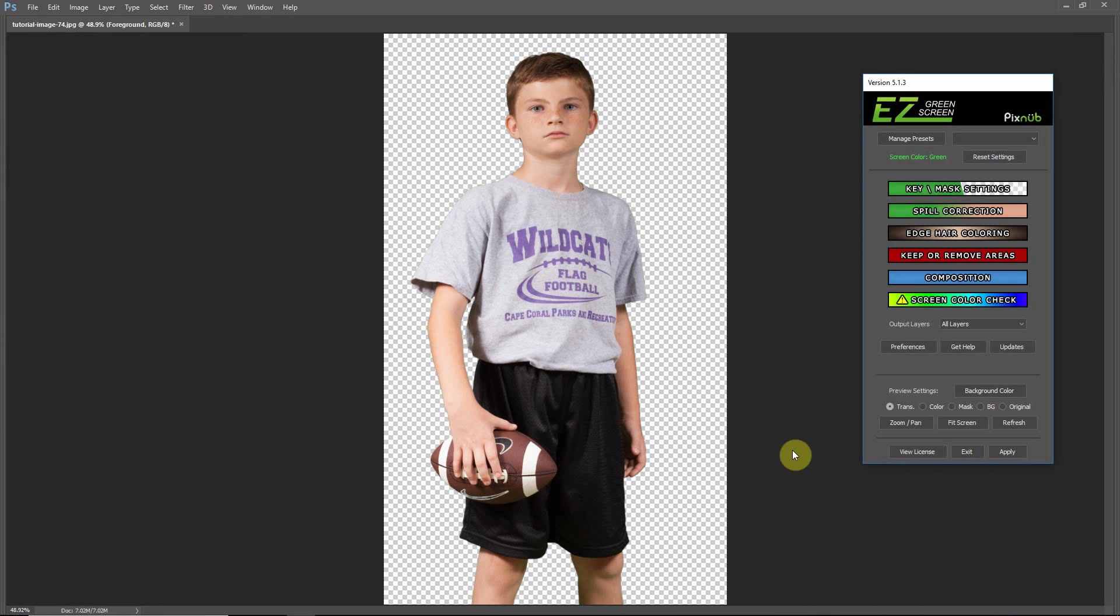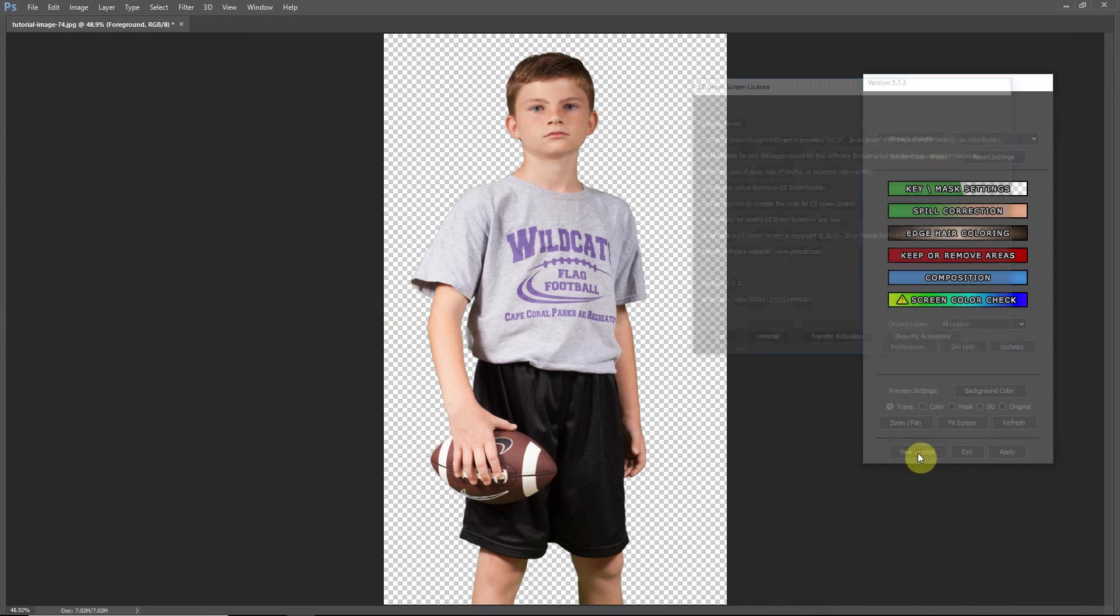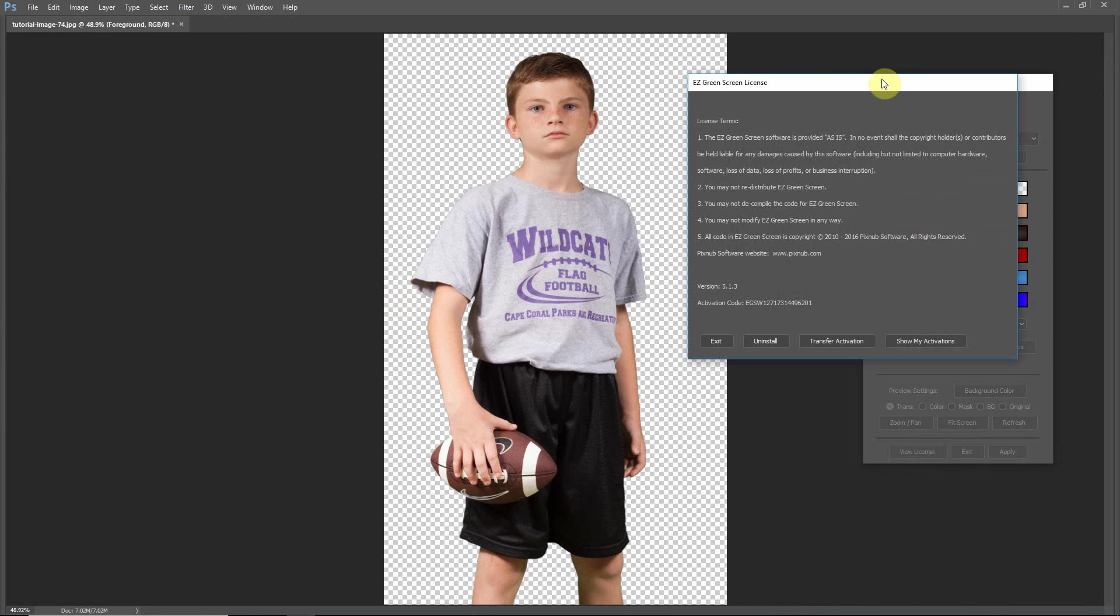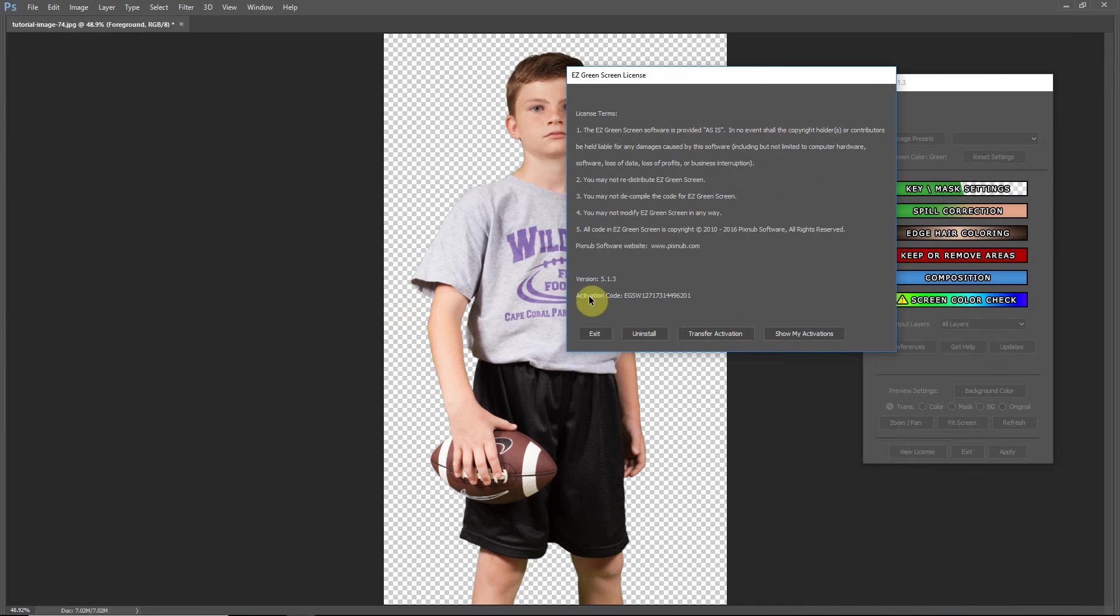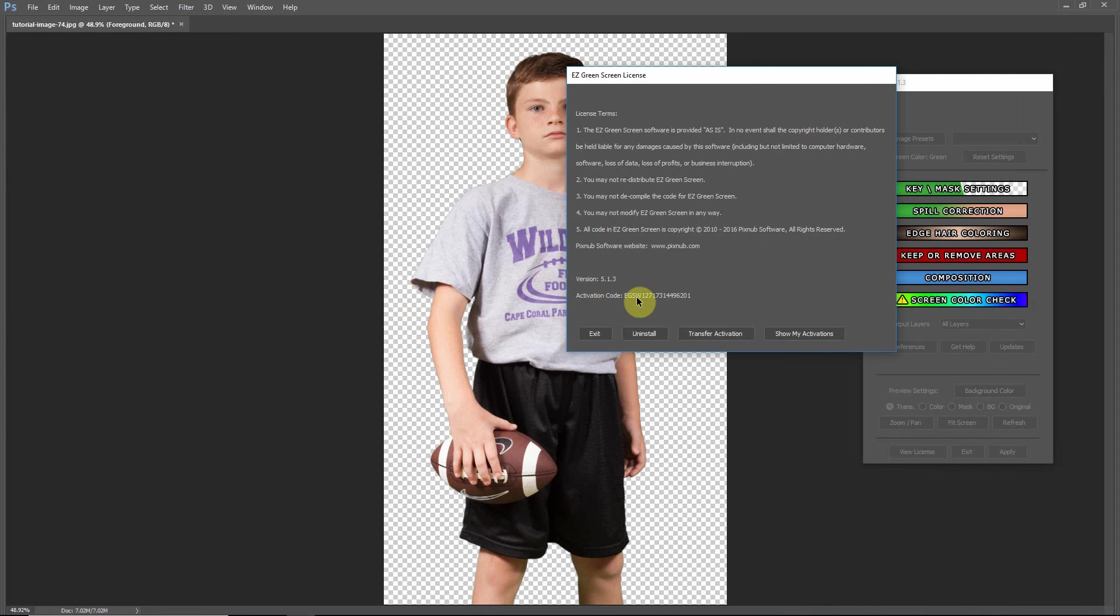And once you've activated, there is a button called View License, and in that button you'll see your activation code for that particular computer. Now this code is not the license key. This is not what you use when you activate. What this code is used for is this allows you to activate the same computer as many times as you need to, and it won't double count the activation. So if you reinstall Photoshop, it will recognize your computer by this activation code and allow you to reactivate that same computer again without any issues.